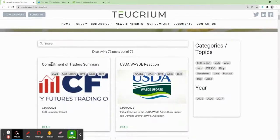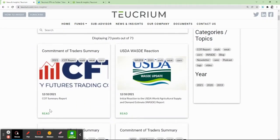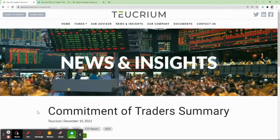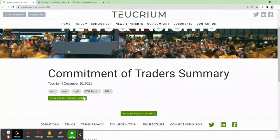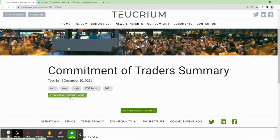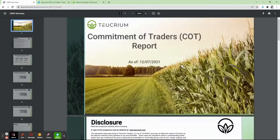Scrolling down, you'll see the Commitment of Traders summary. You click Read, then View Attached Document, and it takes a second, but there it populates.